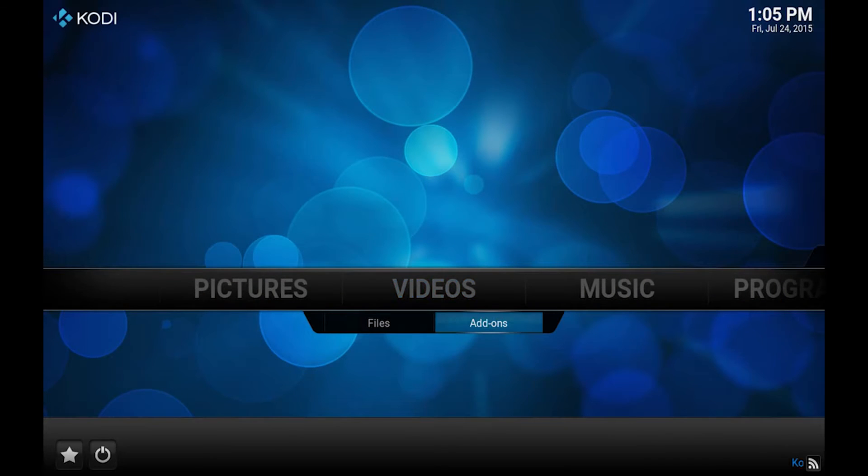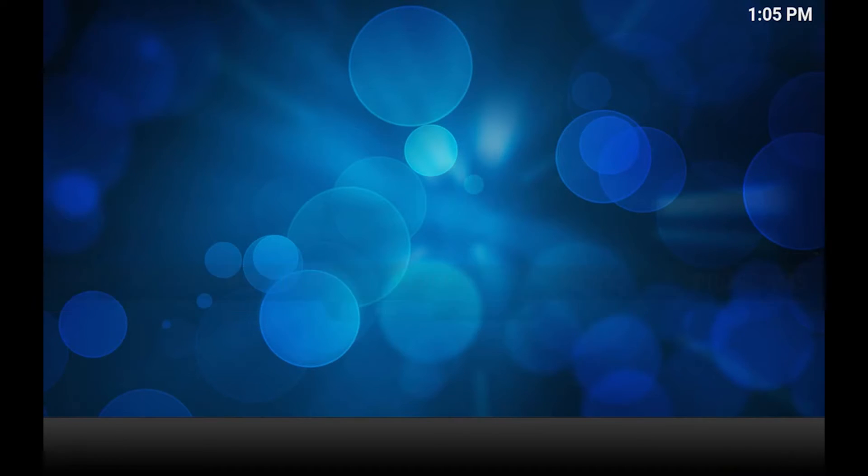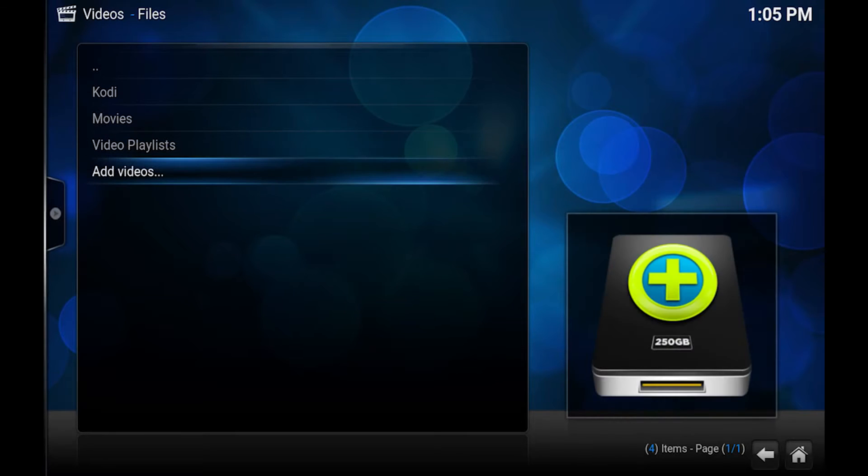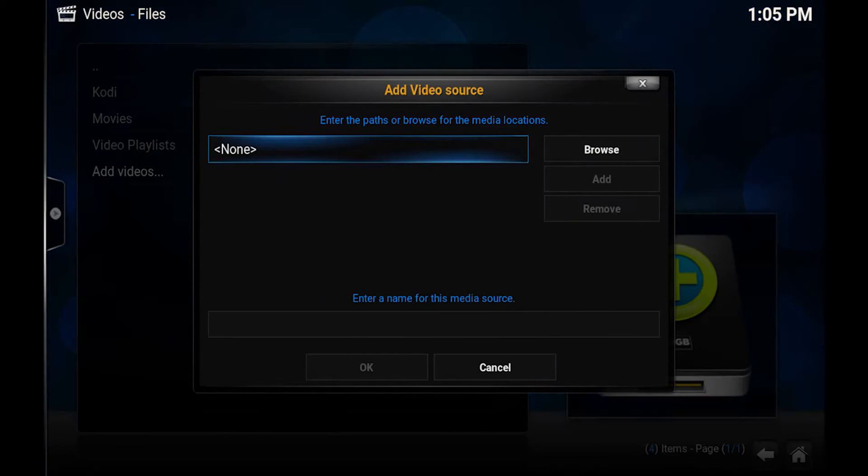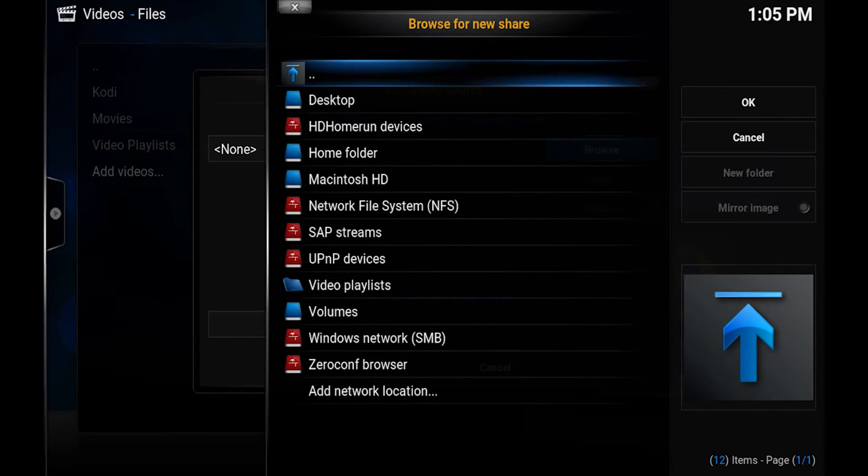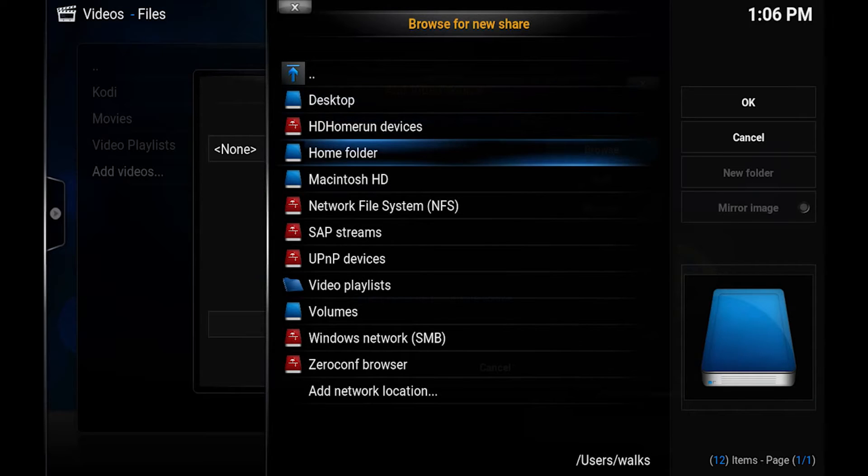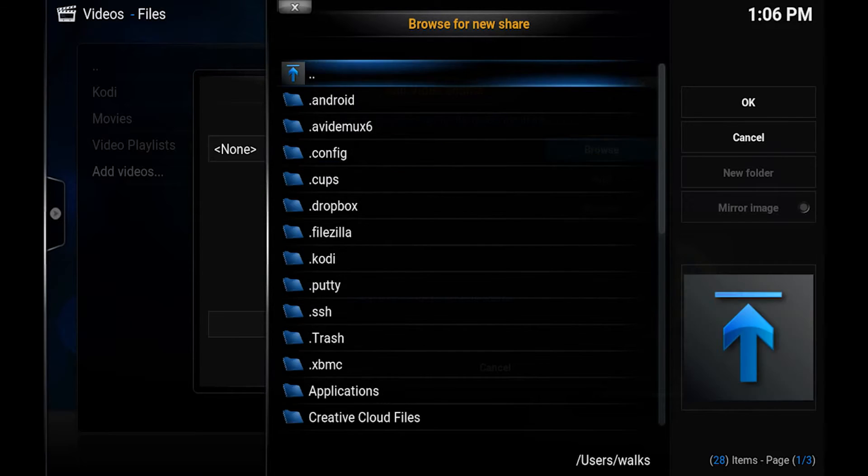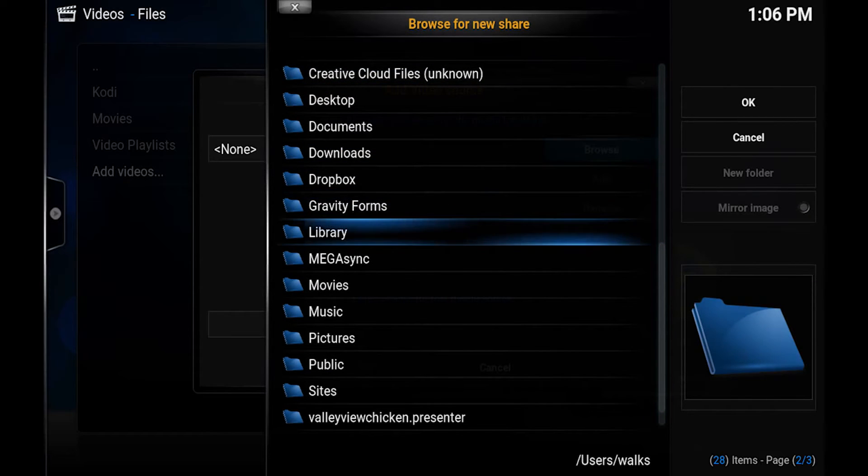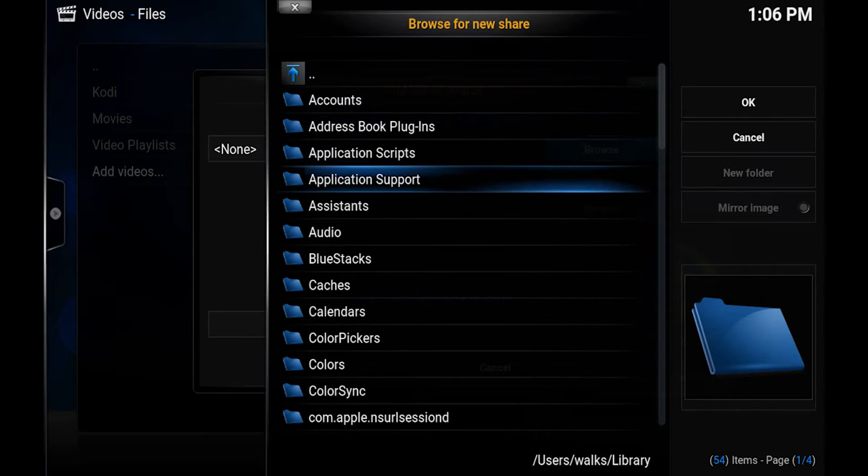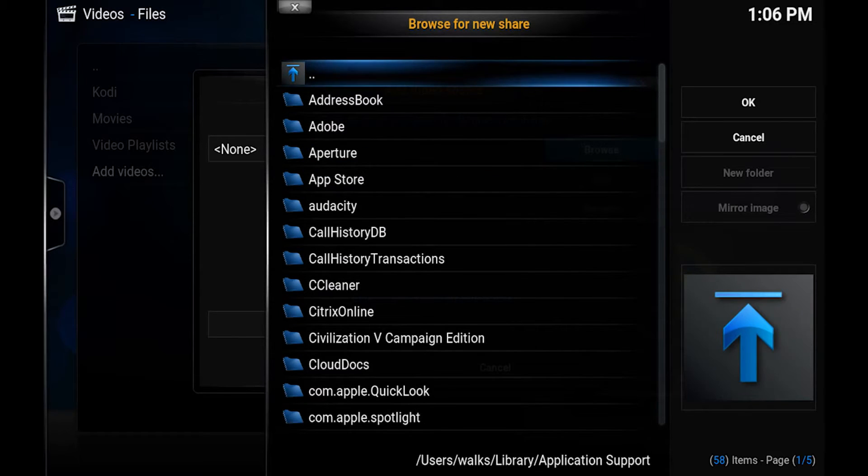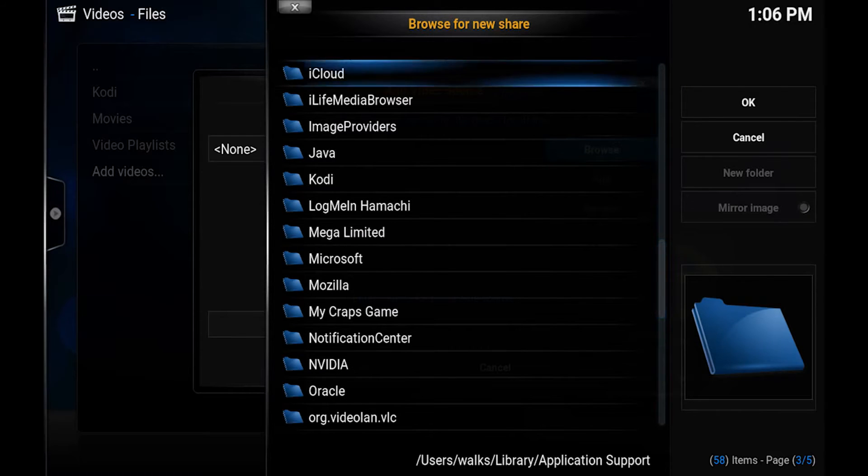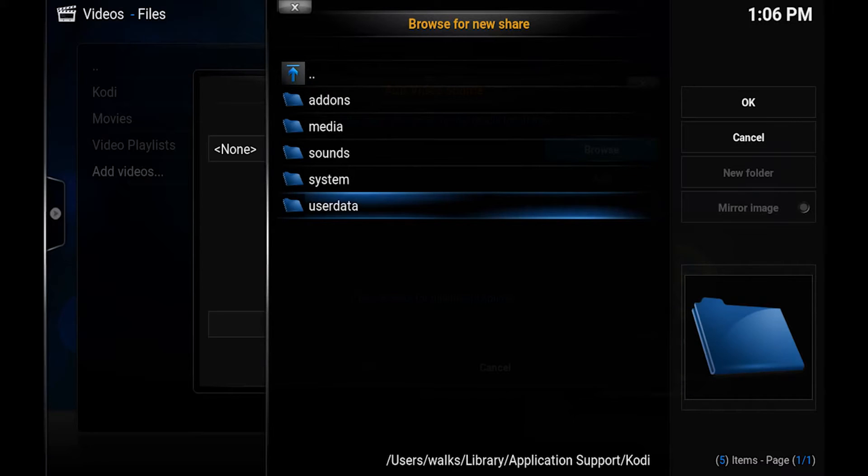So now we want to add this into our library. So from here we'll go from videos we'll go to files. You'll want to come to this screen and go to add videos. We'll click browse and this is where it's going to get different for every device. Mac and Windows I found both have a home folder but it accesses different parts of the home folder. So for the Mac we click home folder and we're gonna go down to library and from library we want to do application support and from here we want to find Kodi.